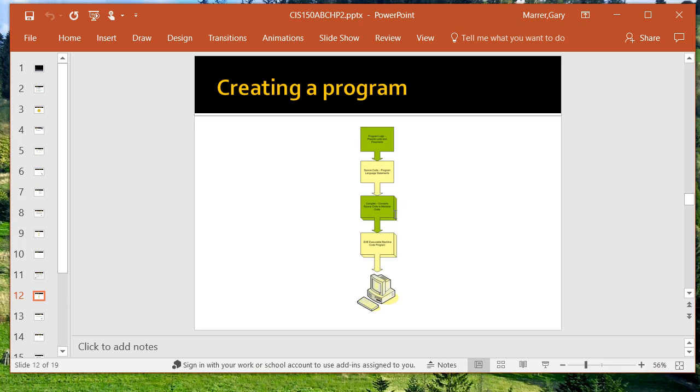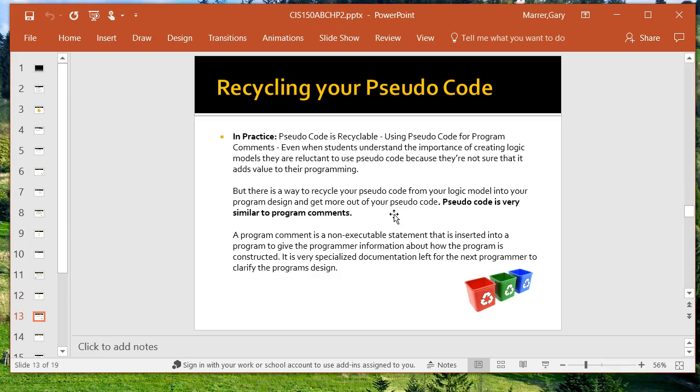These are the steps involved with creating a program. Again, it's the SDLC. It's doing the requirements. It's getting the code together. It's creating a model. It's creating the source code statements, which are either compiled, run through an interpreter, or run through a runtime engine.